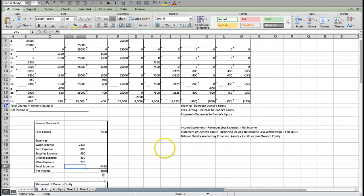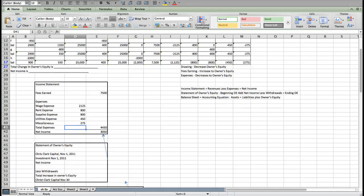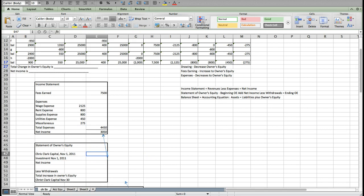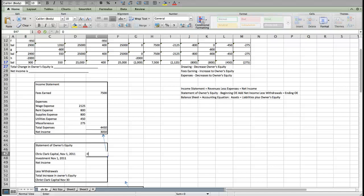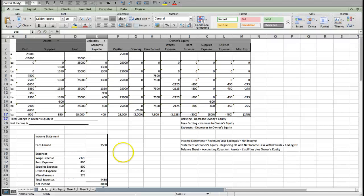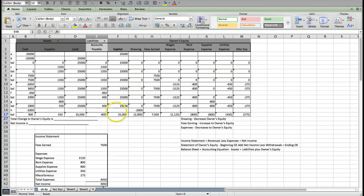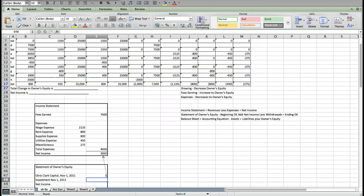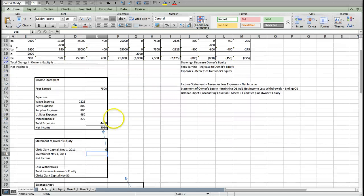Next, I go to the statement of owner's equity. It's going to start off with the beginning capital. This was a brand new company, so he had no net worth in his business to begin with because it was brand new. We're going to start off with zero. The investments will always be found in the capital account. During the period, he invested $25,000.